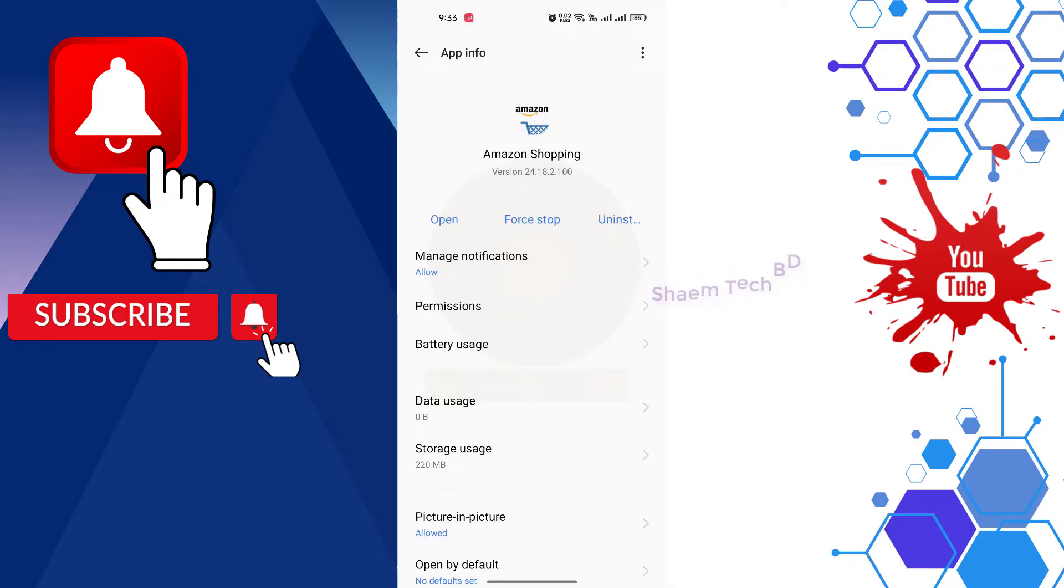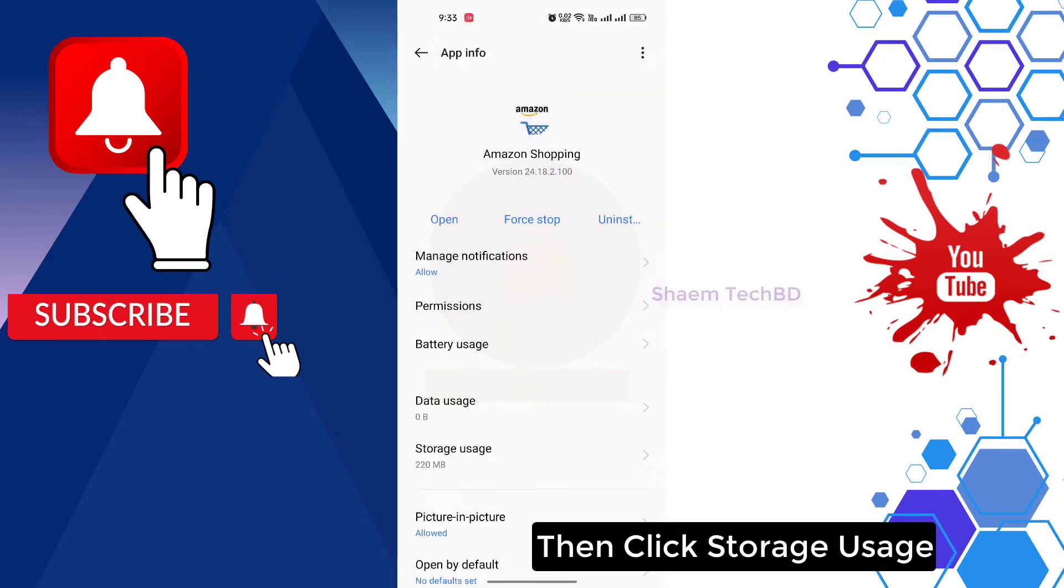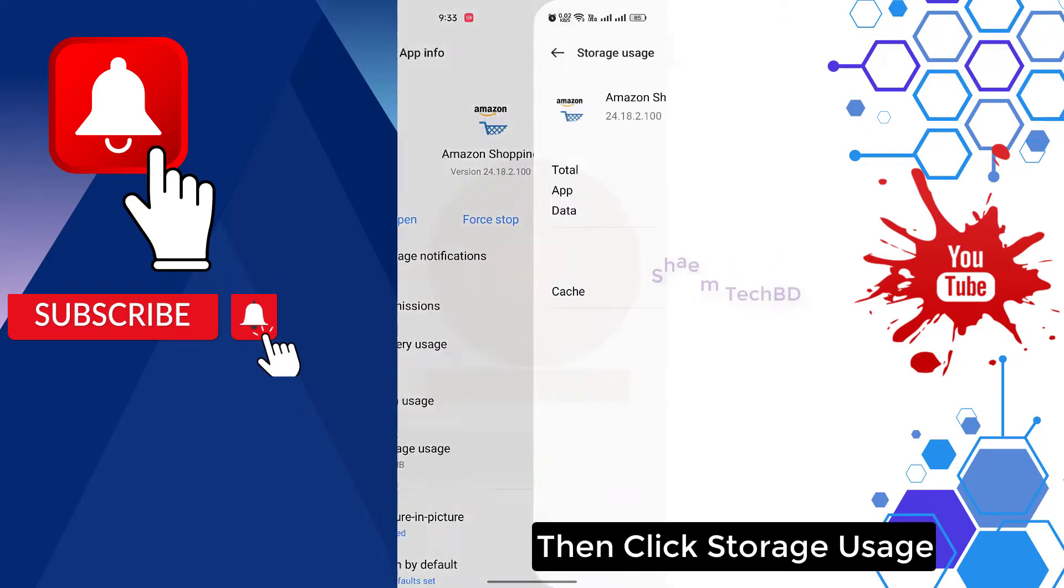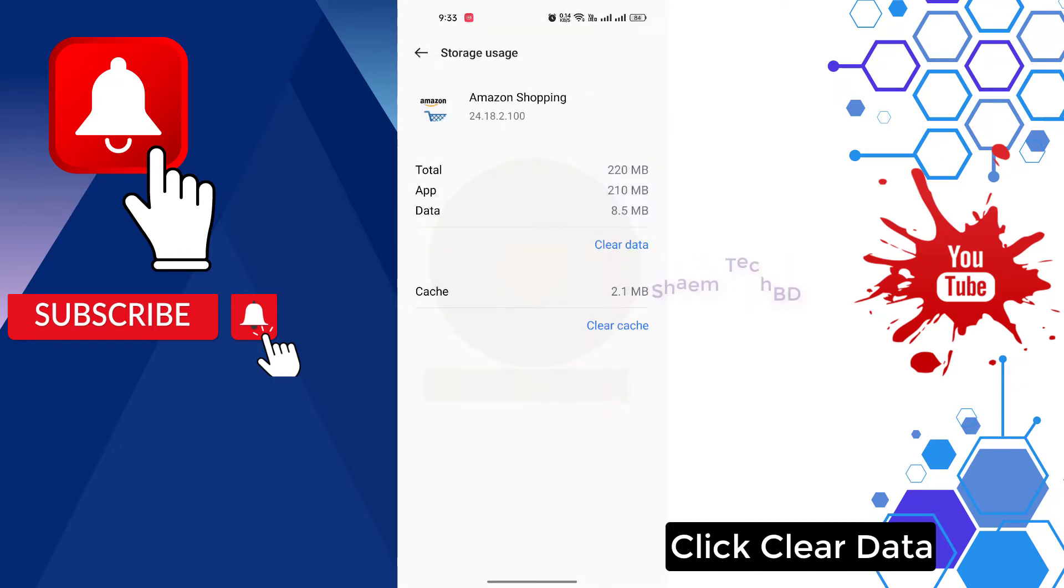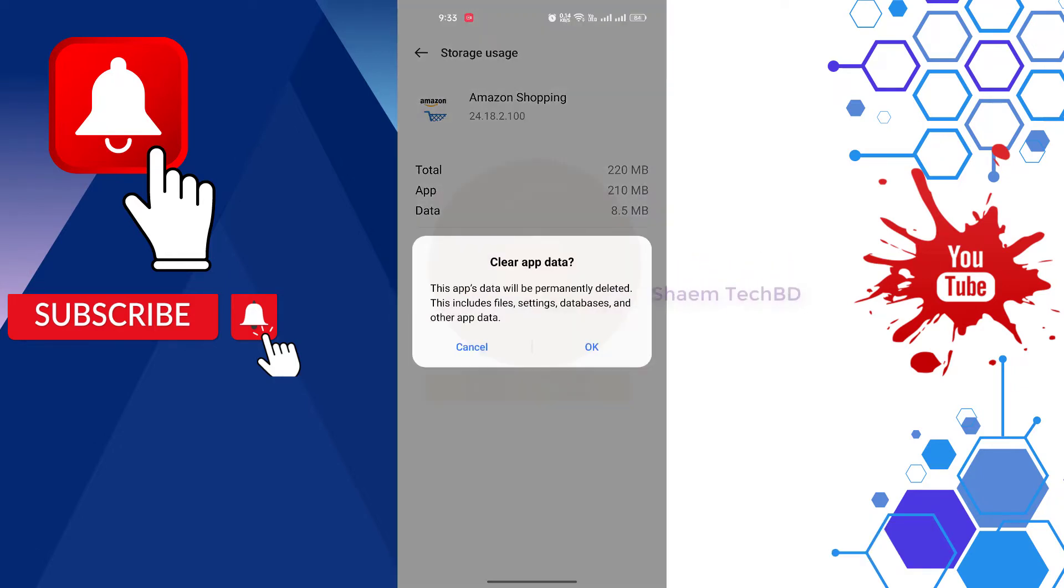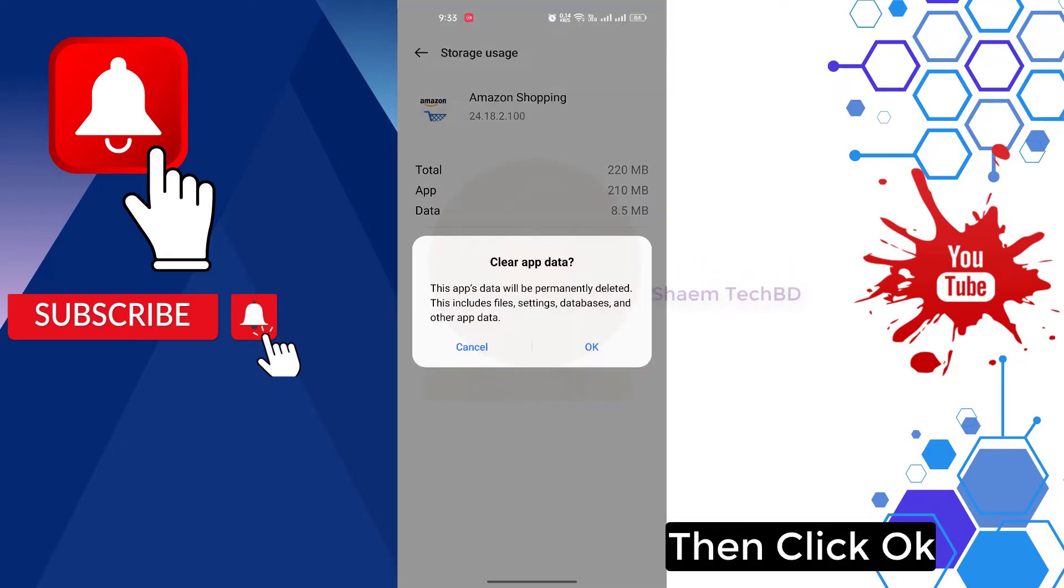Then click storage use, click clear data, then click ok.